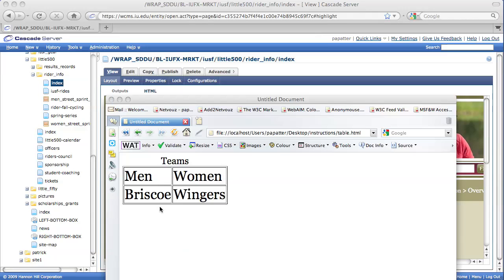In this example, Teams is a caption. We have two columns and two rows. Columns are from top to bottom, rows being from left to right.